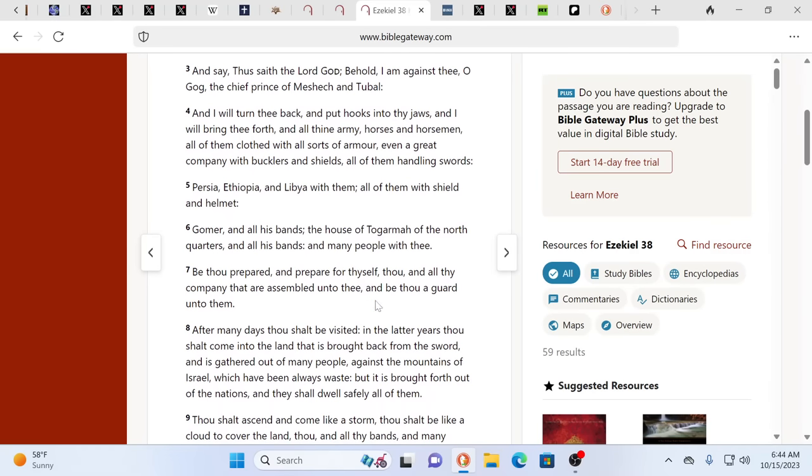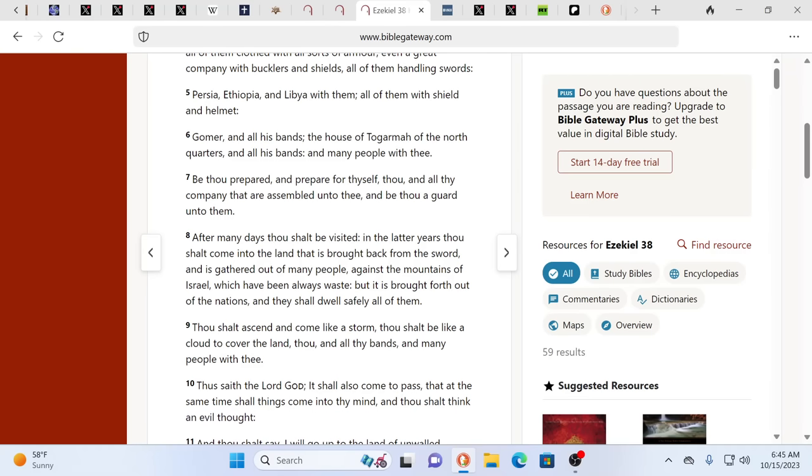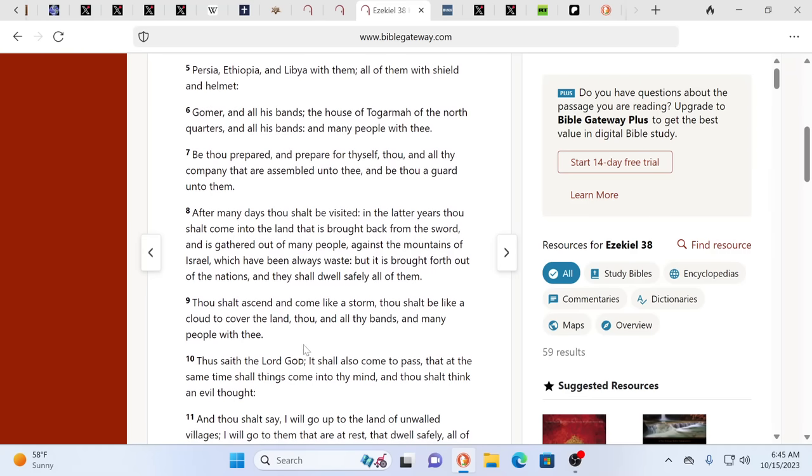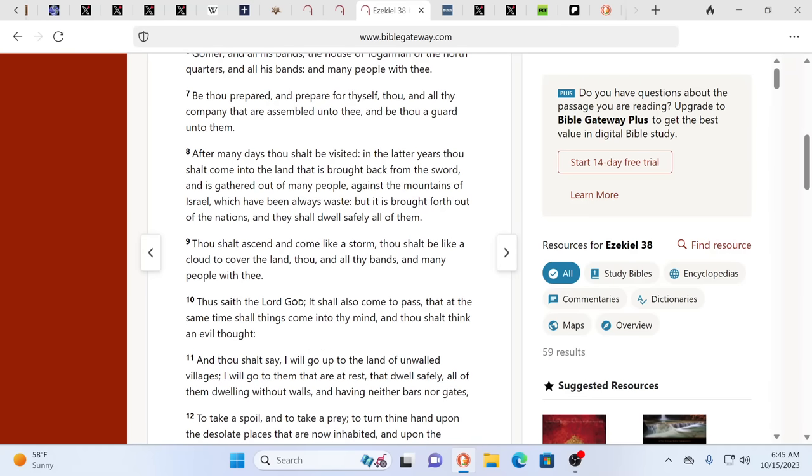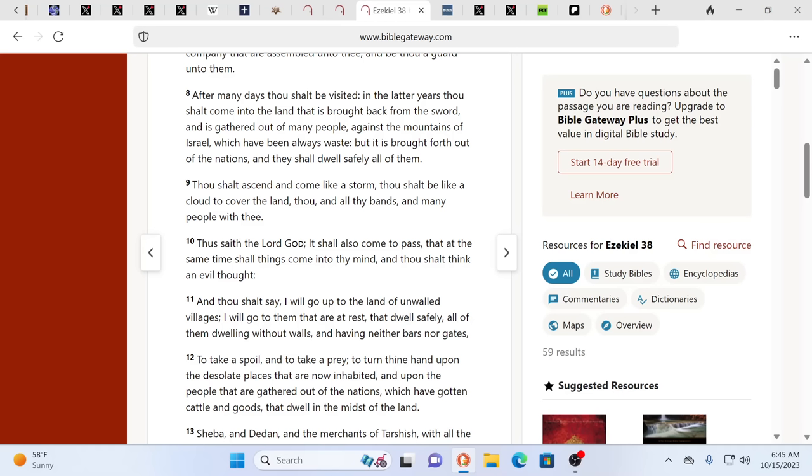Be thou prepared and prepare for thyself, thou and all thy company that are assembled unto thee. And be thou a guard unto them. After many days, thou shalt be visited. In the latter years, thou shalt come. And this is one of those prophecies where people take it and they believe totally in the Bible because of where it talks about this part. After many days, thou shalt be visited. In the latter years, thou shalt come into the land that is brought back from the sword and is gathered out of many people against the mountains of Israel.